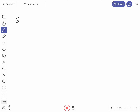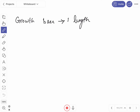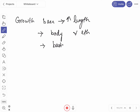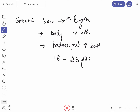The growth of the base causes an increase in the length of the skull. It takes place at the cartilaginous joint between the body of the sphenoid and the ethmoid bone, and also between the basiocciput and the basisphenoid. This synchondrosis persists up to 18 to 25 years, and because of this prolonged period there is expansion of the jaws for accommodation of teeth, a surface area for muscles of mastication, and growth of the nasopharynx.